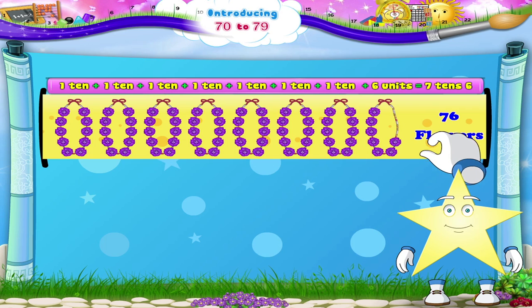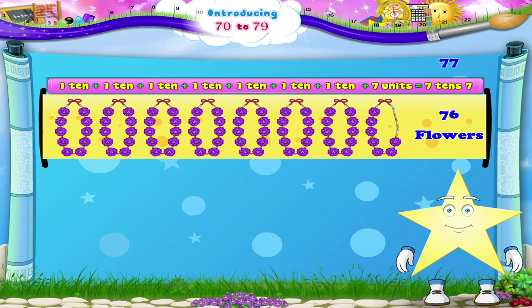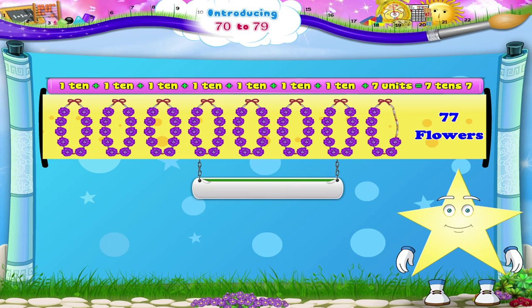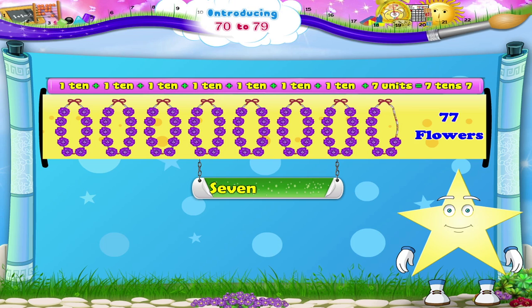Now 7 garlands plus 7 flowers is 7, 10, 7. That is 77. It spells S, E, V, E, N, T, Y — S, E, V, E, N. 77.